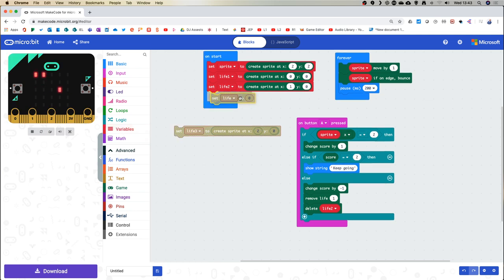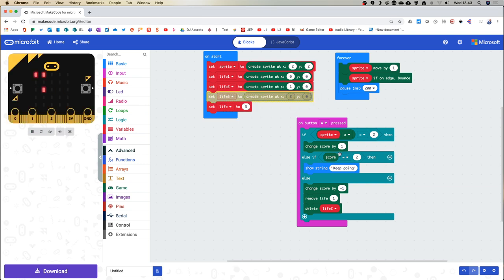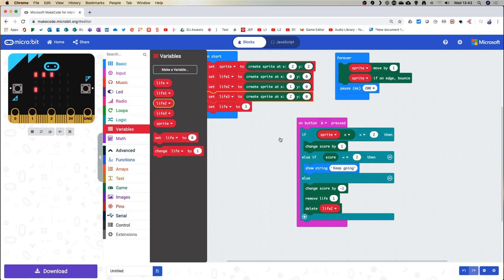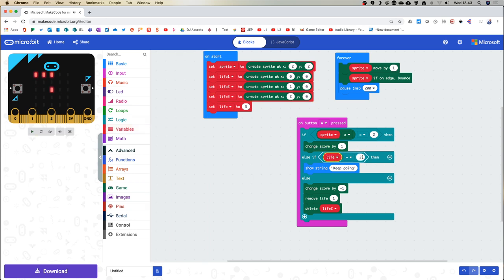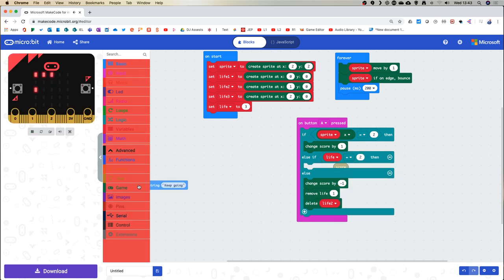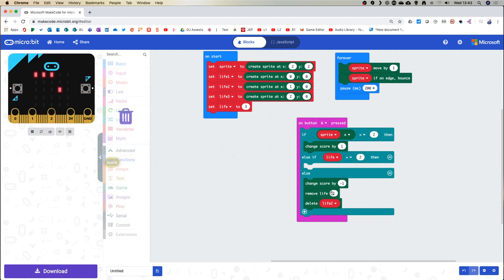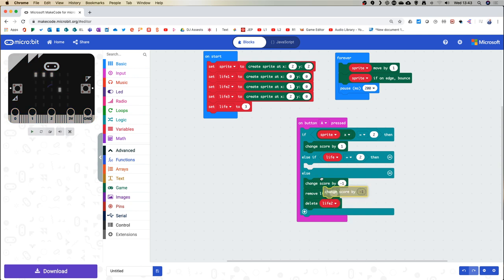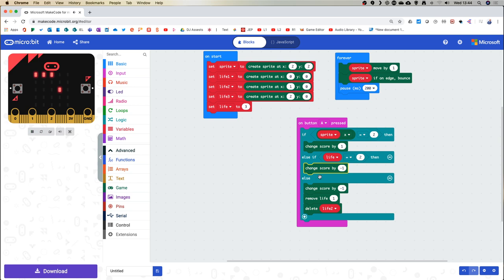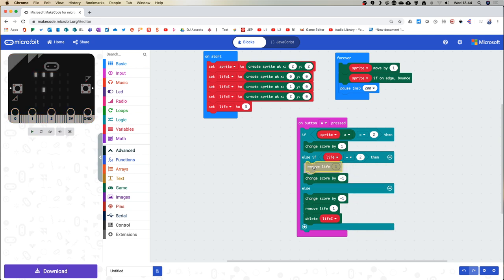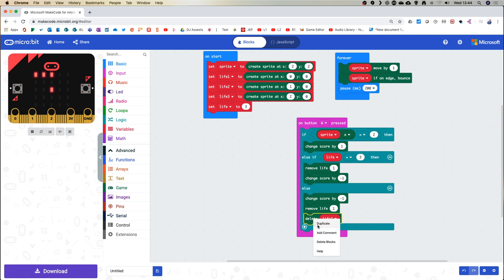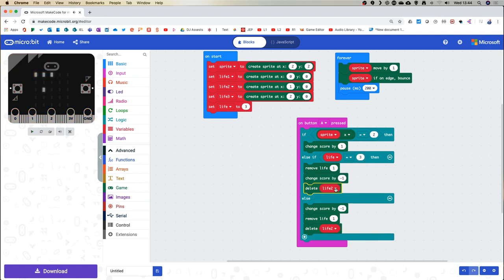Let's use set life to three and drag it in. Now I've got a variable I can use in comparisons: if life equals two, do things. I'll remove the complex if block, duplicate change score by minus one, and handle the removal properly. If life equals three: remove a life, change score by one, delete life three. Let's quickly test to see if that does something.